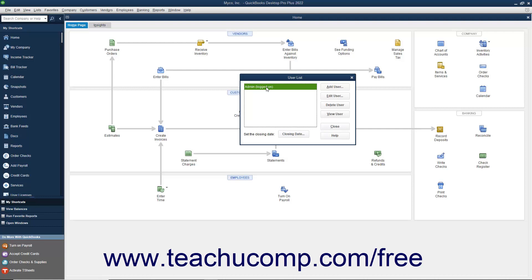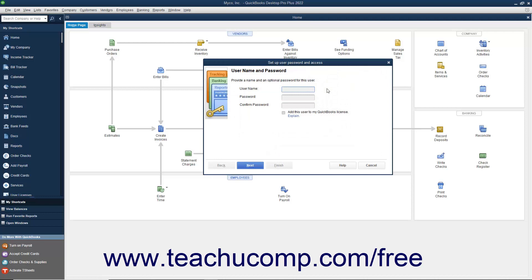To add a new user after you are logged in as the admin user, click the Add User button in the User List dialog box to open the Set Up User Password and Access Wizard. Type the username for the new user into the Username field and type a password into the Password field. Reconfirm the password by typing it again into the Confirm Password field, and then click the Next button to continue.